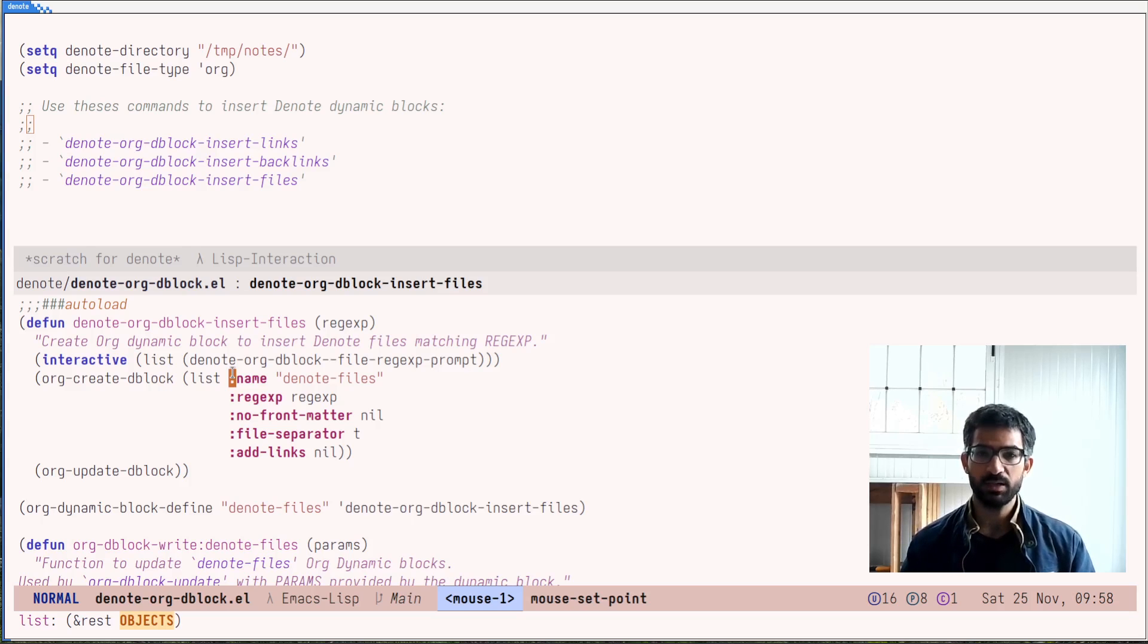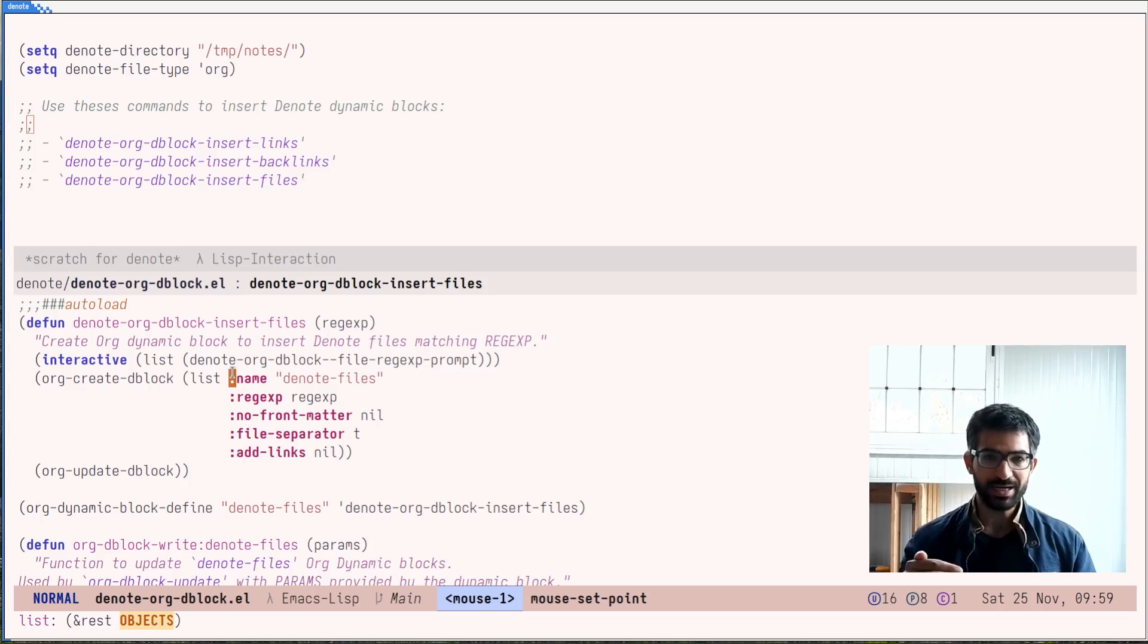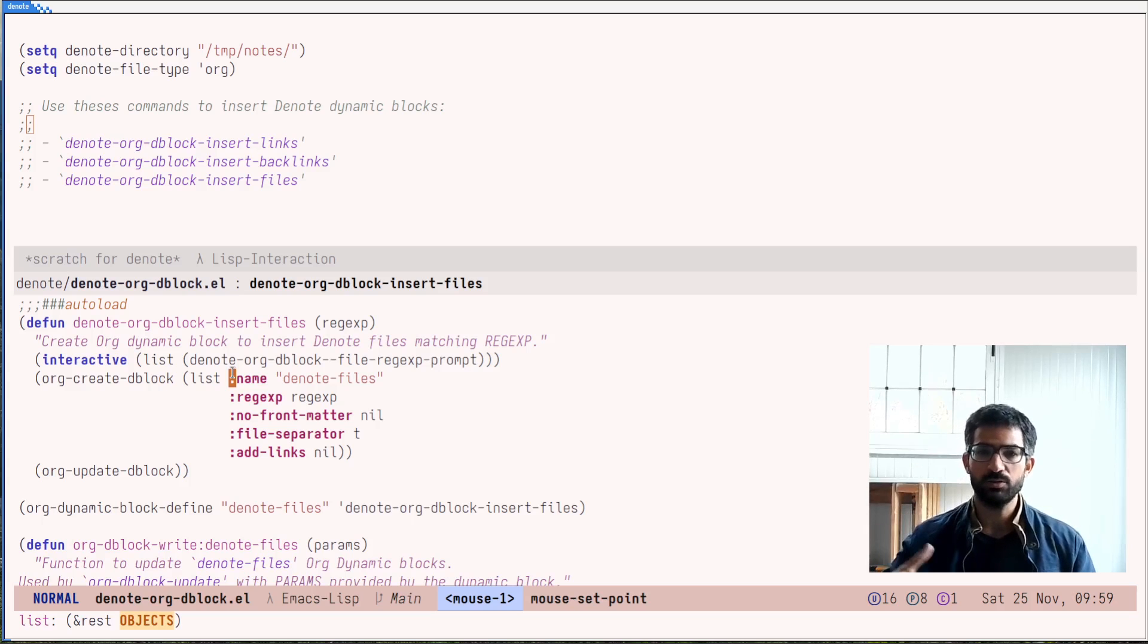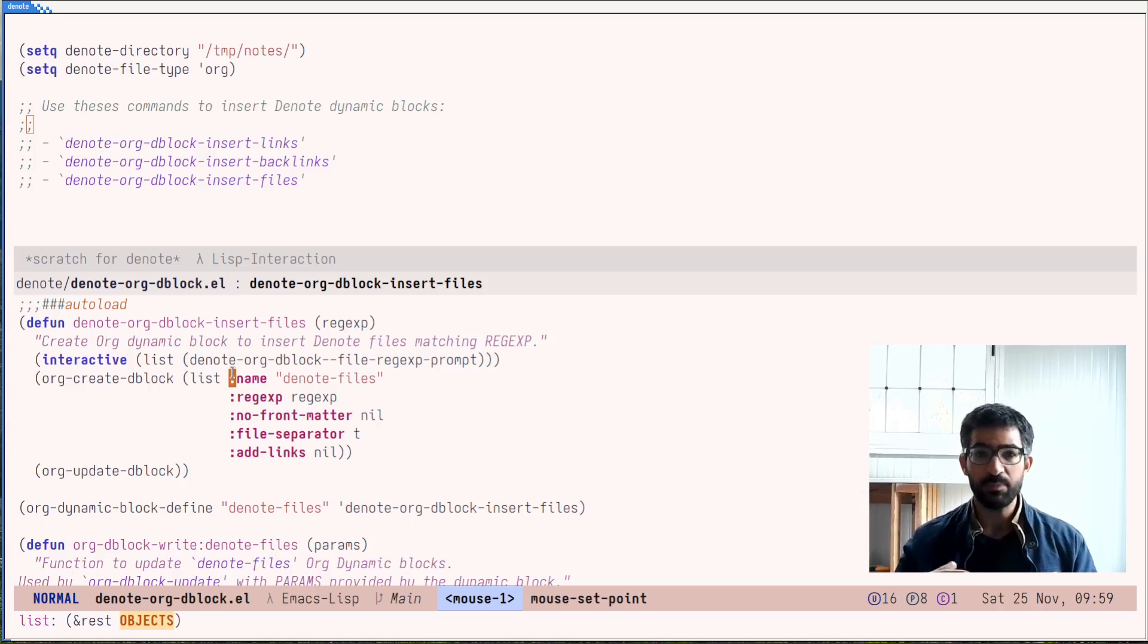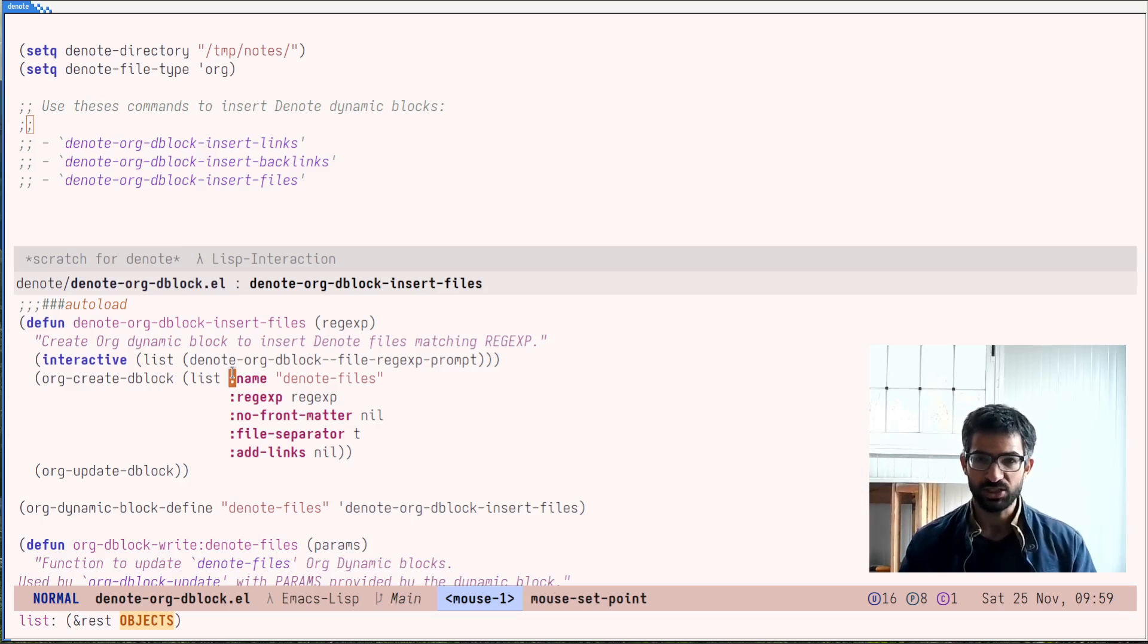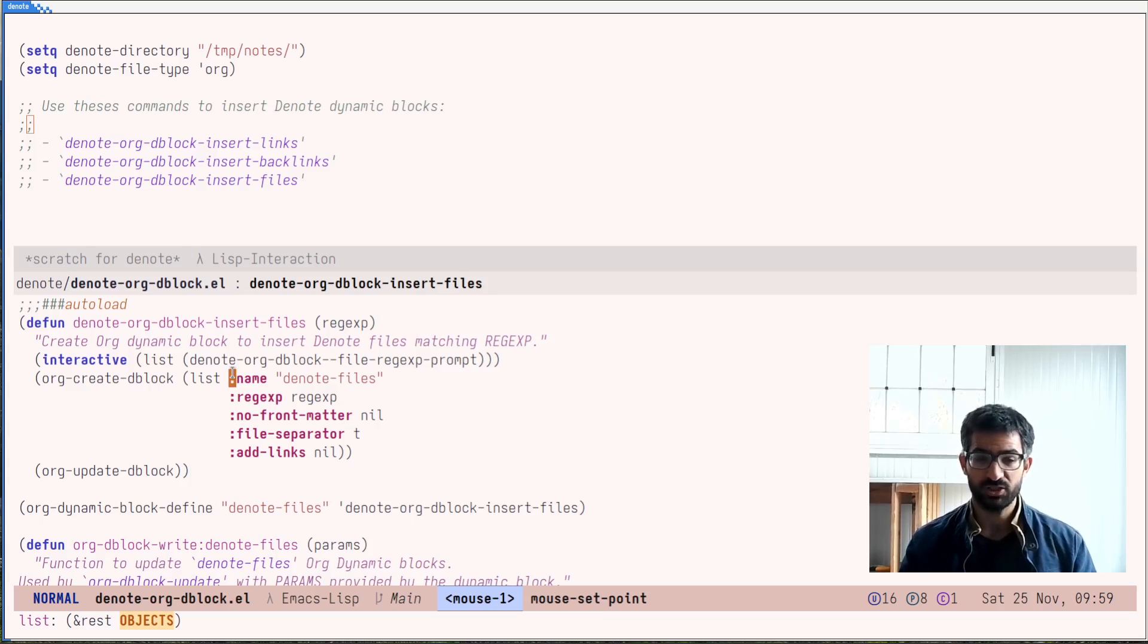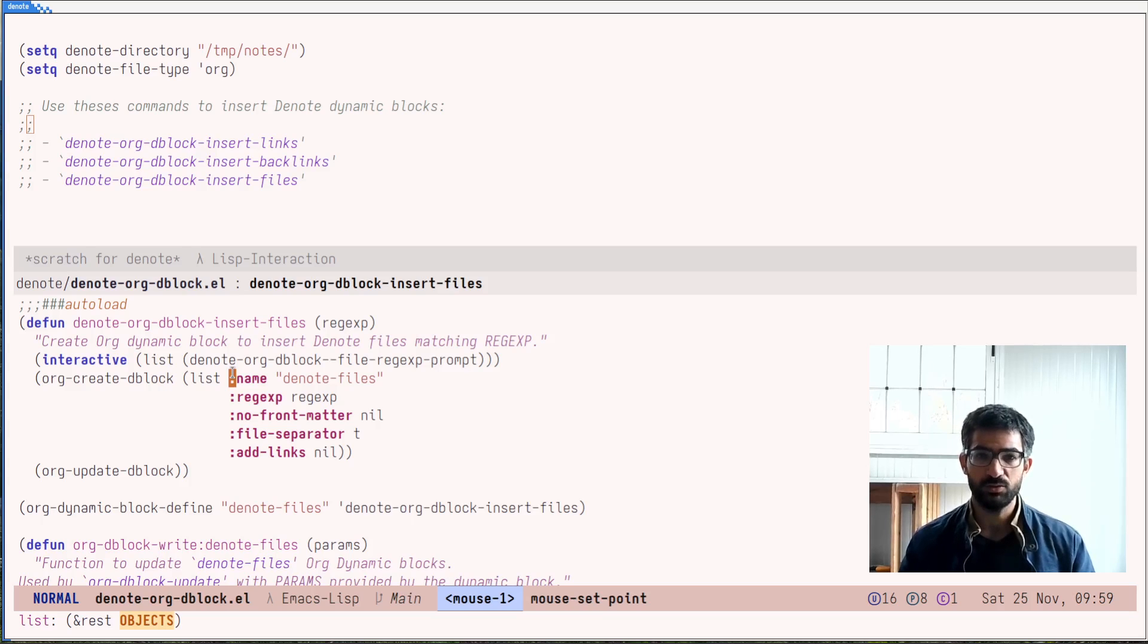This is the ability to use the so-called org dynamic blocks to generate content given certain parameters, and when you want to regenerate, recalculate that content, thus updating whatever it is matching. I want to show you this in practice because I have been making a series of changes and refinements for the current development version of Denote, version 2.2.0.